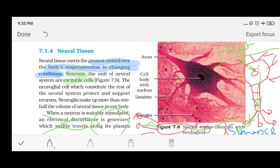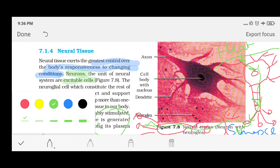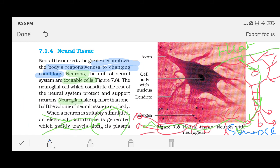We will now learn about something you may not have studied before — that is Neuroglia. Neuroglia, or neuroglial cells, are a type of cell present alongside neurons in the nervous system, including the central nervous system. However, they are not the same as neurons — they do not transmit signals like neurons do.